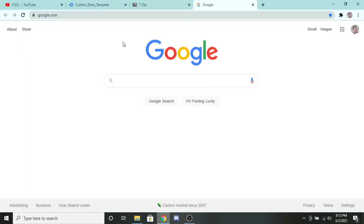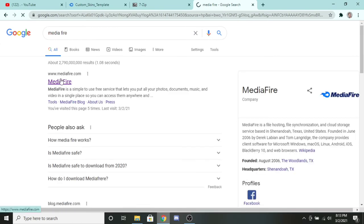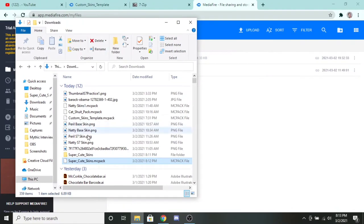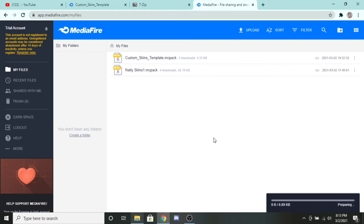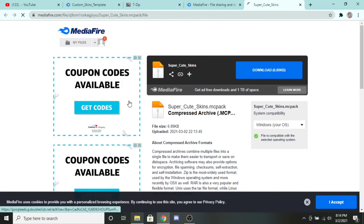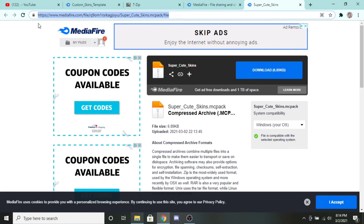Now this is going to be your new pack. Go to Mediafire, which is the site we used before. Upload by dragging and dropping the super cute skins MCPack file into your Mediafire. It will upload — depending on how many skins, it could take a moment. Once you see super_cute_skins.mcpack appear, click on it to get your media file link. Make sure you have this link, because we're going to go to this website on your Xbox.